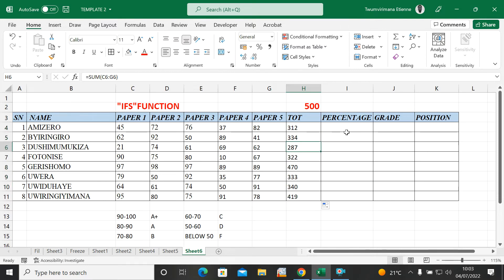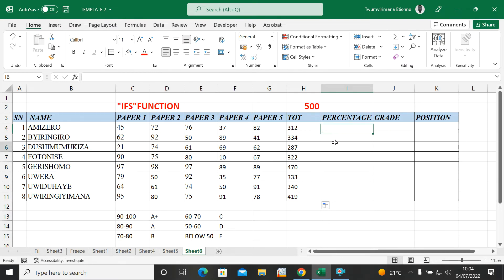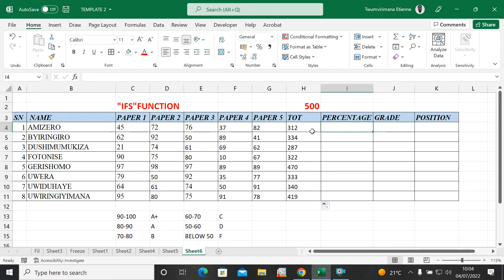Now I'm going to calculate the percentage. You can use average to see the value score, but let me use percentage. Algorithmically, you just take the obtained marks times 100 divided by the max score.